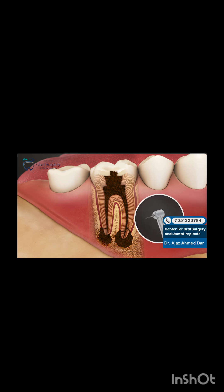A root canal procedure involves gaining access to the root by entering the canals from the crown of the affected tooth and removing all of the decayed tissue. Each tiny canal is then identified, cleaned, and disinfected using small, narrow instruments called files.